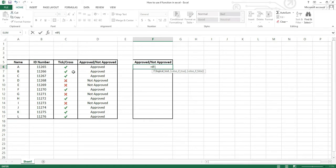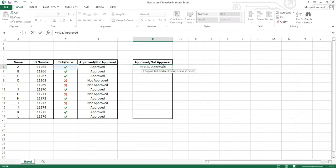According to our example here, the logical condition is the tick or the cross. So we will choose this cell here with a tick. Now enter a comma as shown on the guide. Open inverted commas and type the word approved, and then close inverted commas. Now we need to separate between the two possible outcomes of the condition, therefore insert another comma.